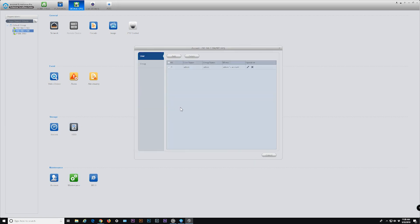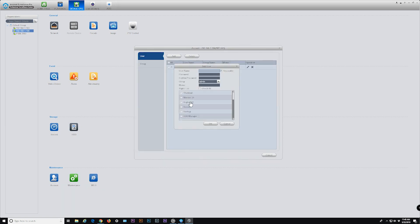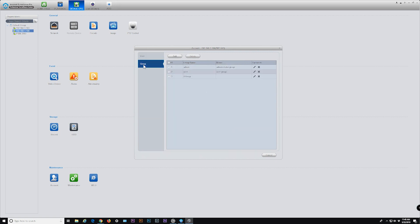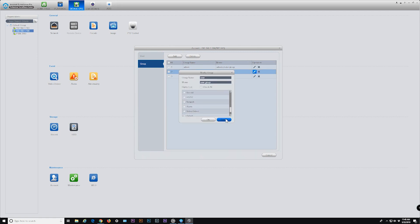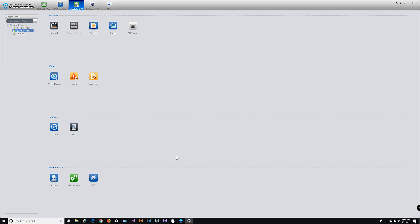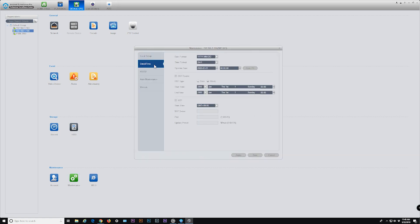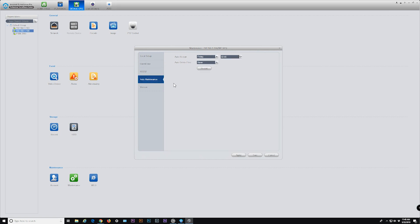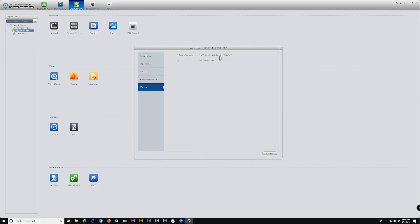Account is where you can add, delete, or edit users of the camera and the type of access they're given. You can create groups of users and manage their access rights as well. Maintenance is where you set the date and time, daylight savings time, and other features of the camera. Auto Maintenance allows you to set a schedule for auto reboot on a daily basis. Version allows you to view what firmware version is being used, as well as the serial number associated with the connected device. Web launches the web UI using your default browser. And that's it for device configuration.